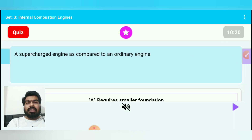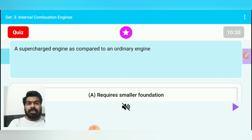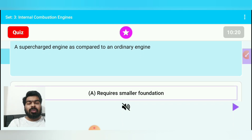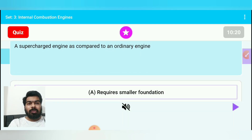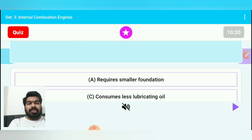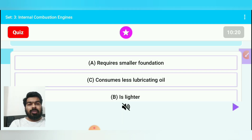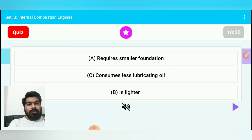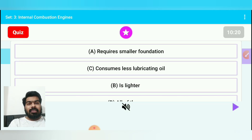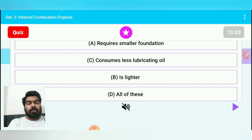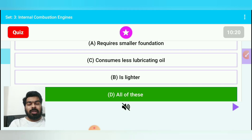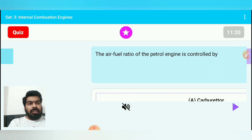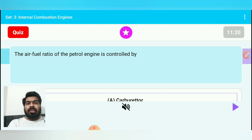Question 10: A supercharger engine compared to an ordinary engine — option A: requires smaller foundation, option C: consumes less lubricating oil, option C: is lighter, option D: all of these. The correct answer is all of these — option D.